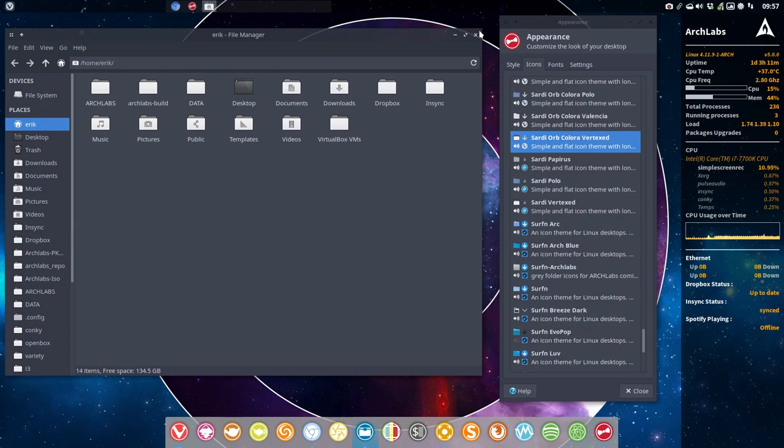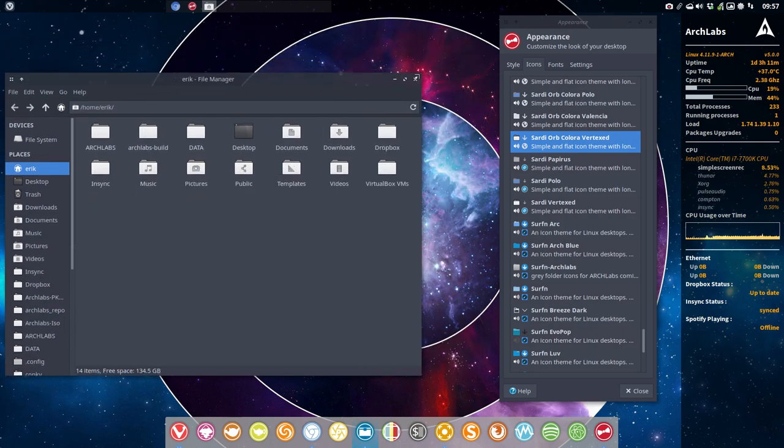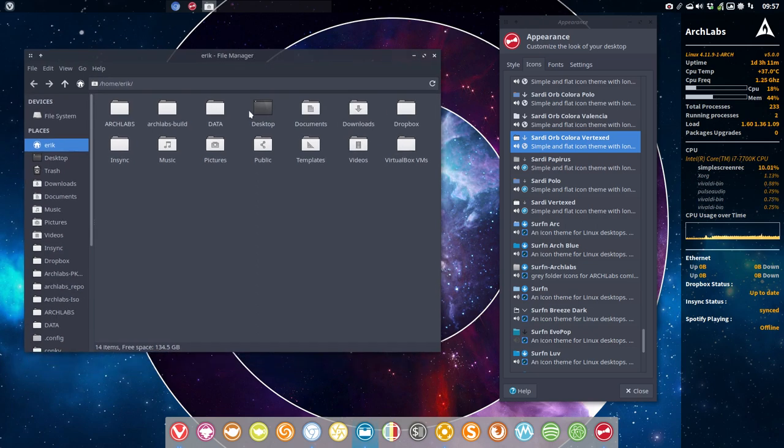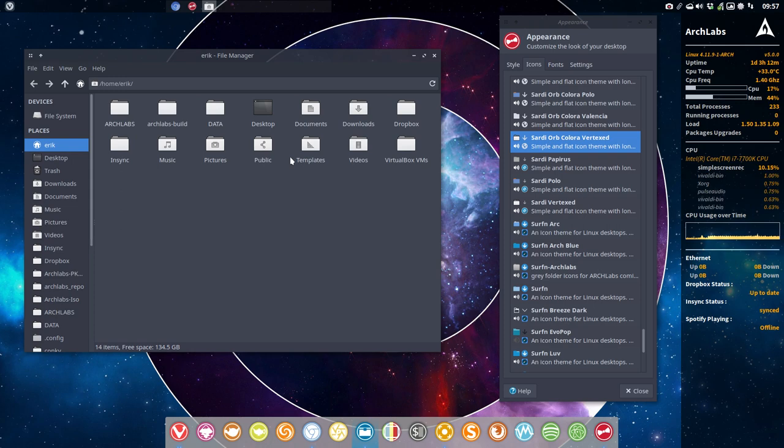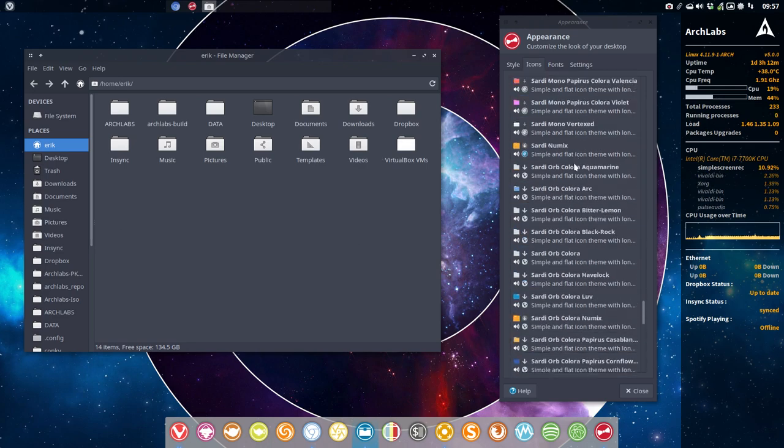I open up my file manager with Thunar. Thunar is our file manager that makes it quite fast on Arch Labs. But as you know, Thunar is from XFCE. So any XFCE will show up the same, be it on Ubuntu, be it on Linux Mint, be it on anything else.